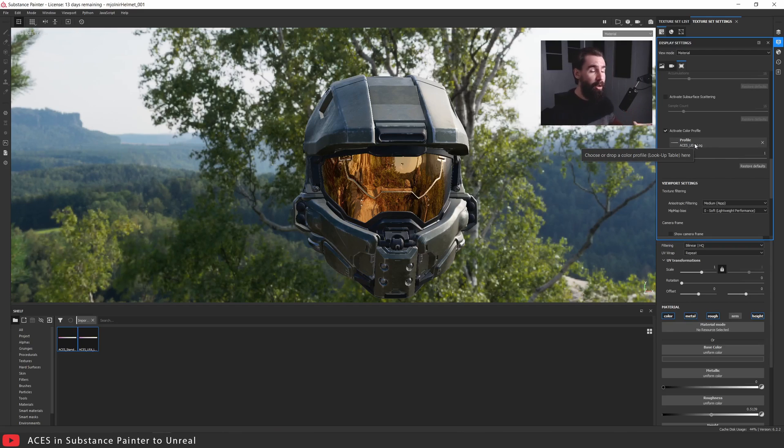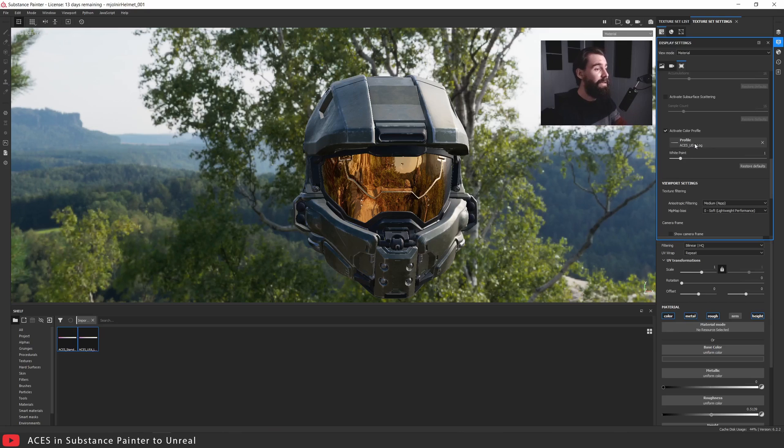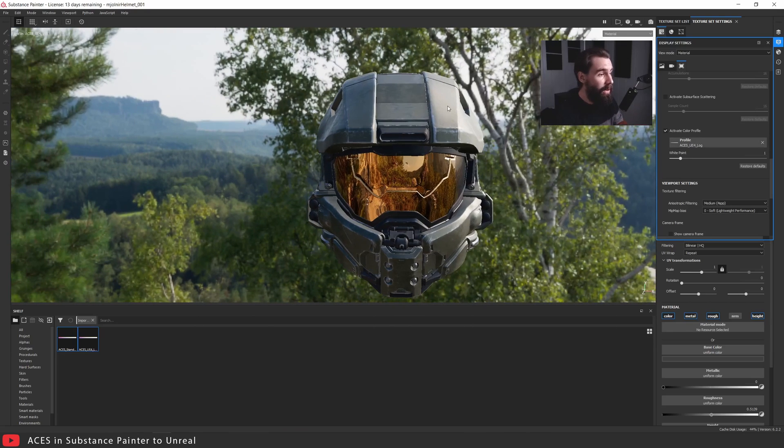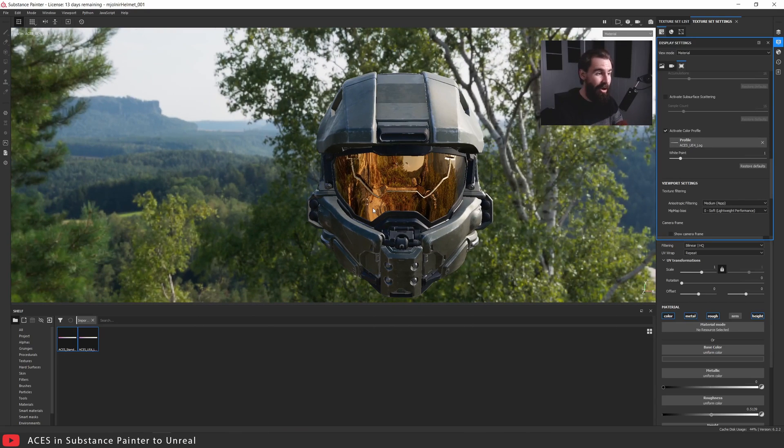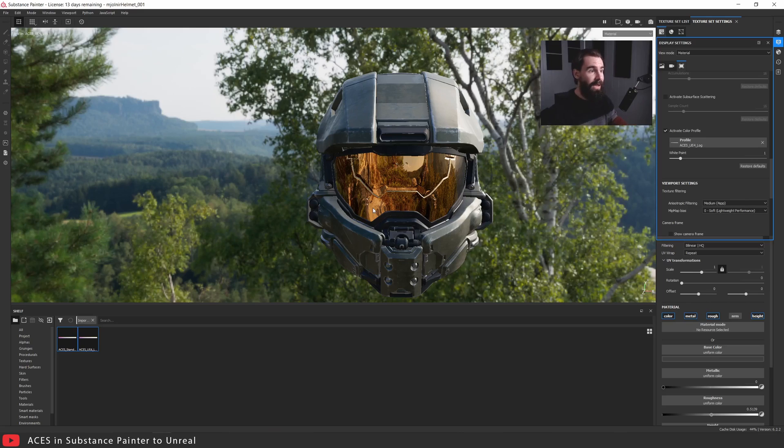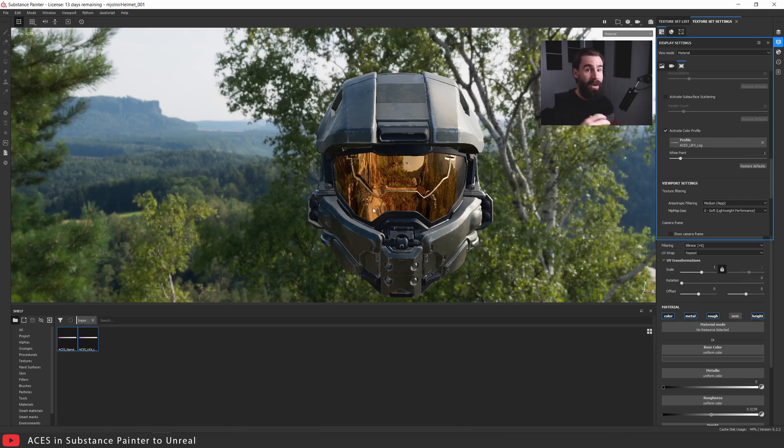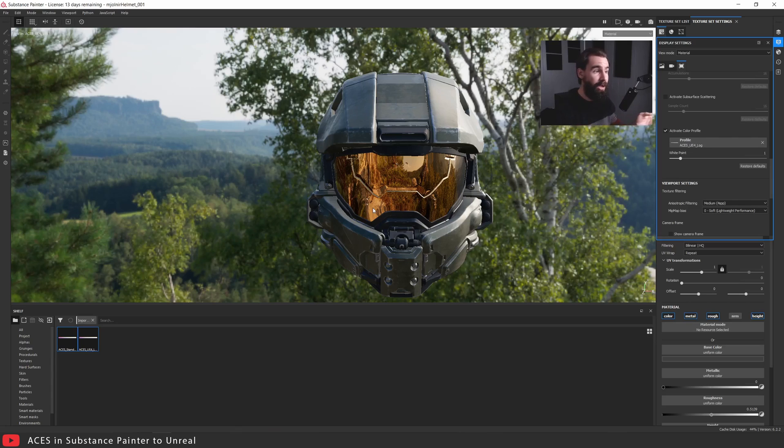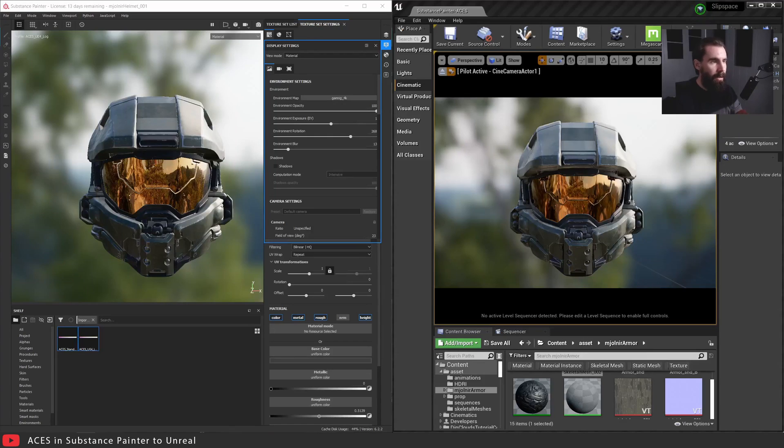Another major benefit, actually the main benefit of this, is once you have this loaded the results you're going to get in Unreal Engine are going to be a perfect match. Have you ever had the issue where you import your textures from Substance Painter, bring them into Unreal, and it looked completely different? This fixes that issue. Let's go ahead and open this same model into Unreal with the same textures and we'll do a comparison between the two. You'll see the results are pretty much exactly the same.